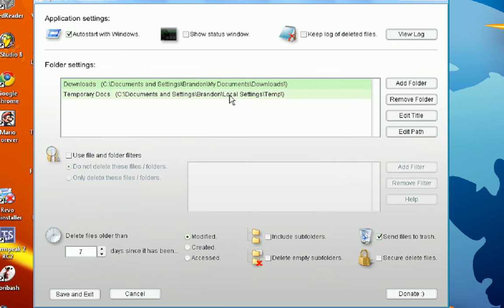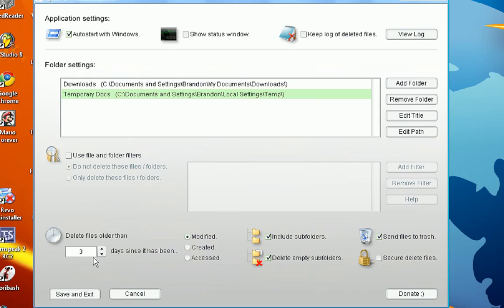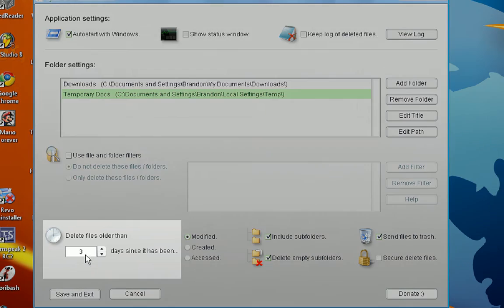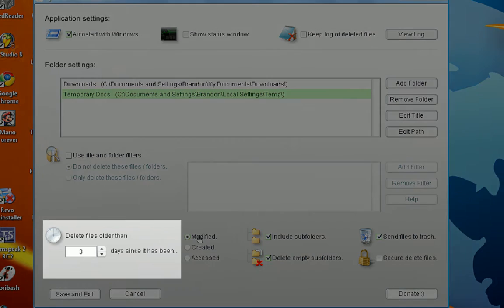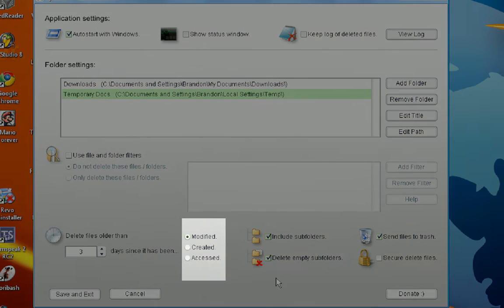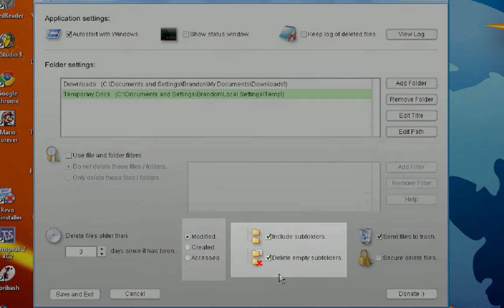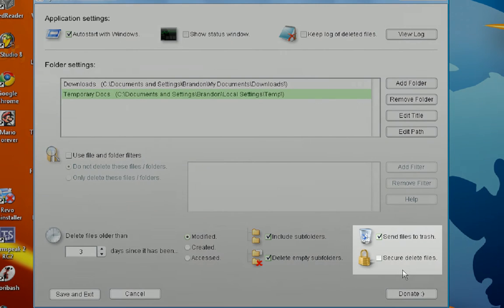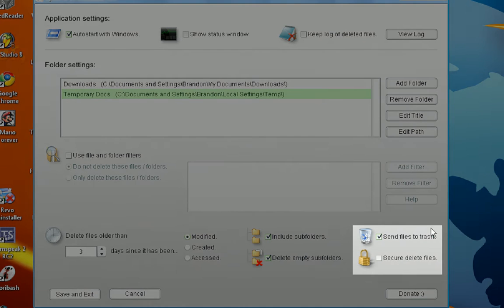It's set up to my downloads. And then, temporary files, it's set up. So, three days since it's been modified, I'm going to include subfolders and delete empty subfolders. I'm also going to send that to the trash.